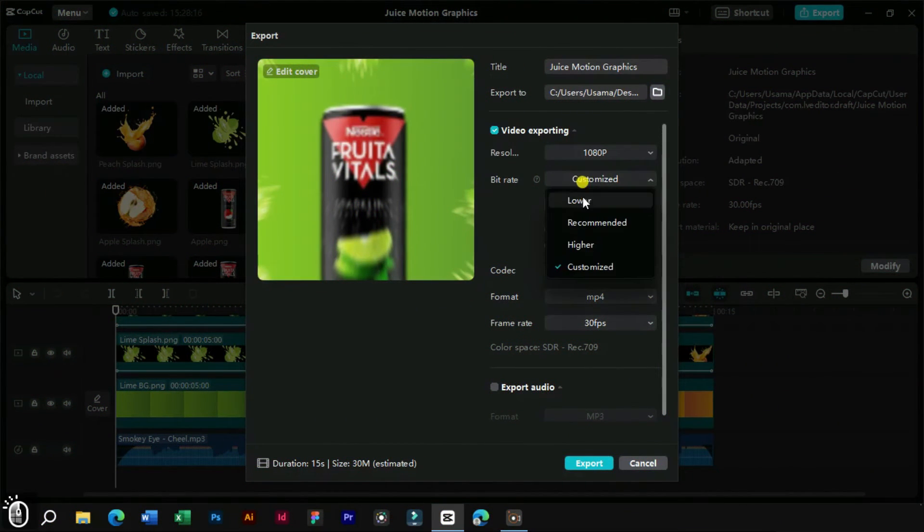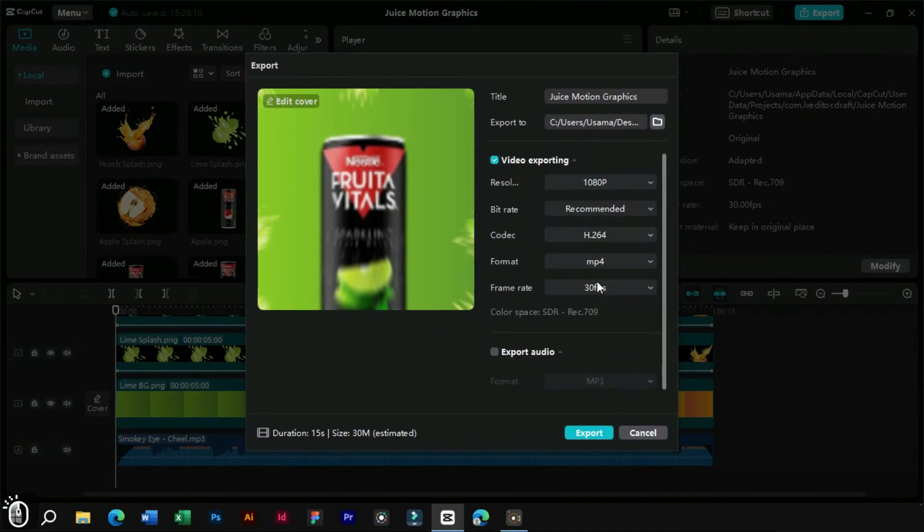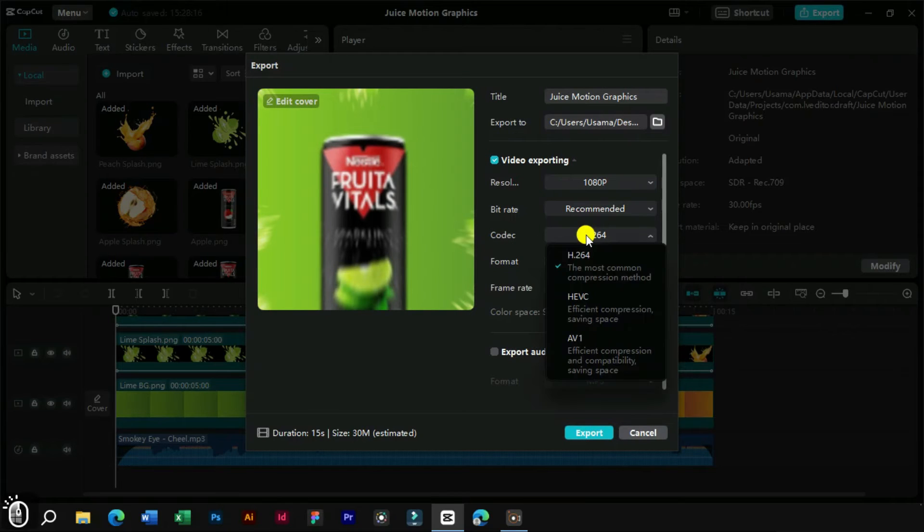Based on these points, we can choose the preferred bitrate we want. Let's keep it recommended and look at the next main option.